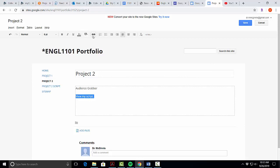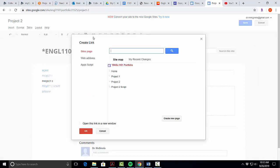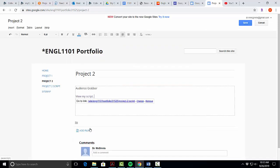We will click the little link button on the button bar above the window. We'll click on Project 2 script, hit OK, and now you have a link.